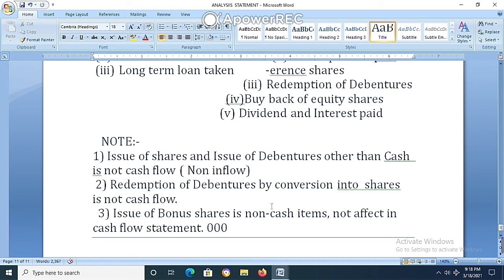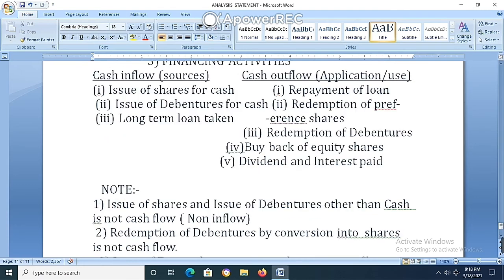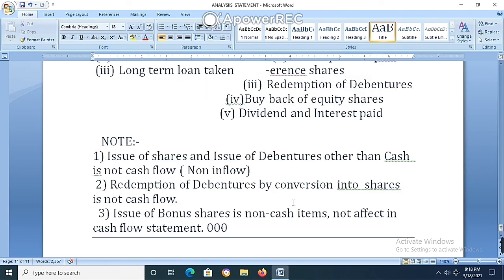This completes the cash flow statement questions and answers. After this, you will get the next video on the preparation of cash flow statement and issue of shares.